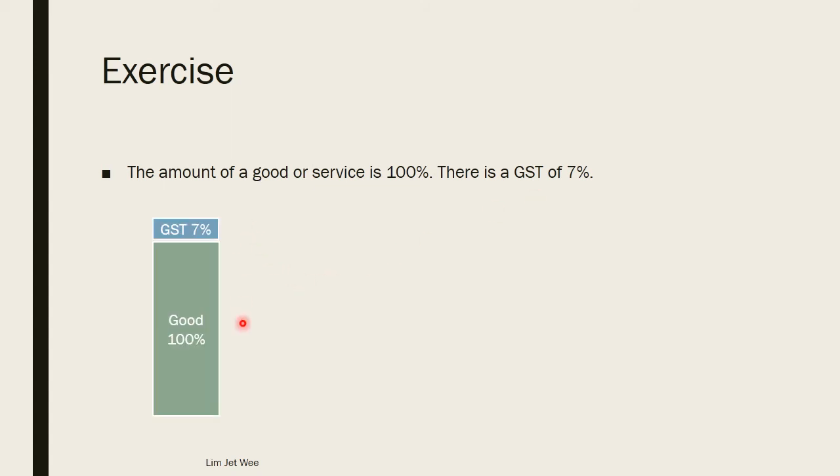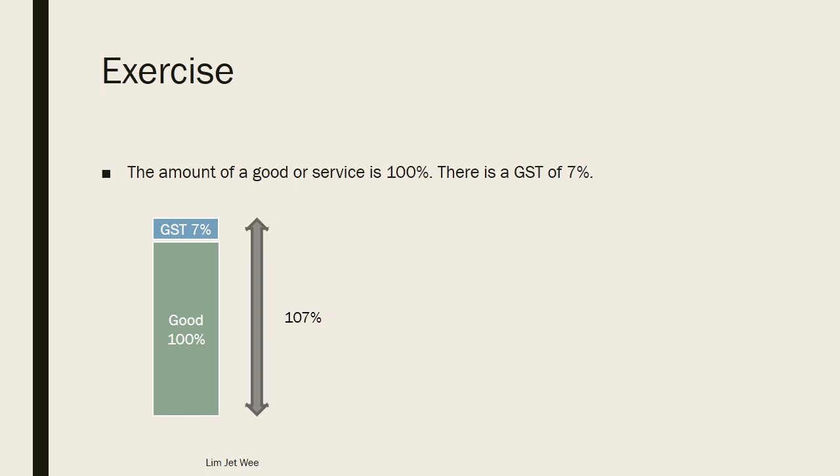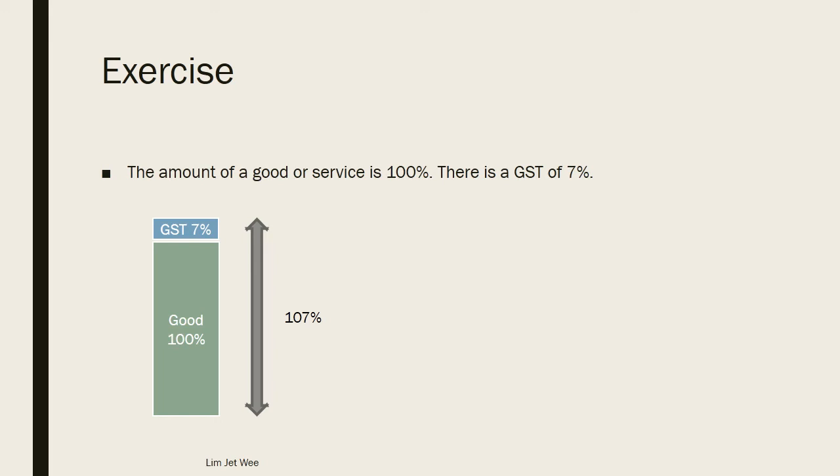It will look something like this. So when you say there is a GST of 7 percent, basically it means that the price is actually higher. It actually pushes the price higher, so the good is actually 100 percent. So you are paying for the good and you're also paying for the tax, which is a GST tax of additional 7 percent. This actually means that your price that you pay will actually be 107 percent, which is basically the 100 plus the 7 percent up here.